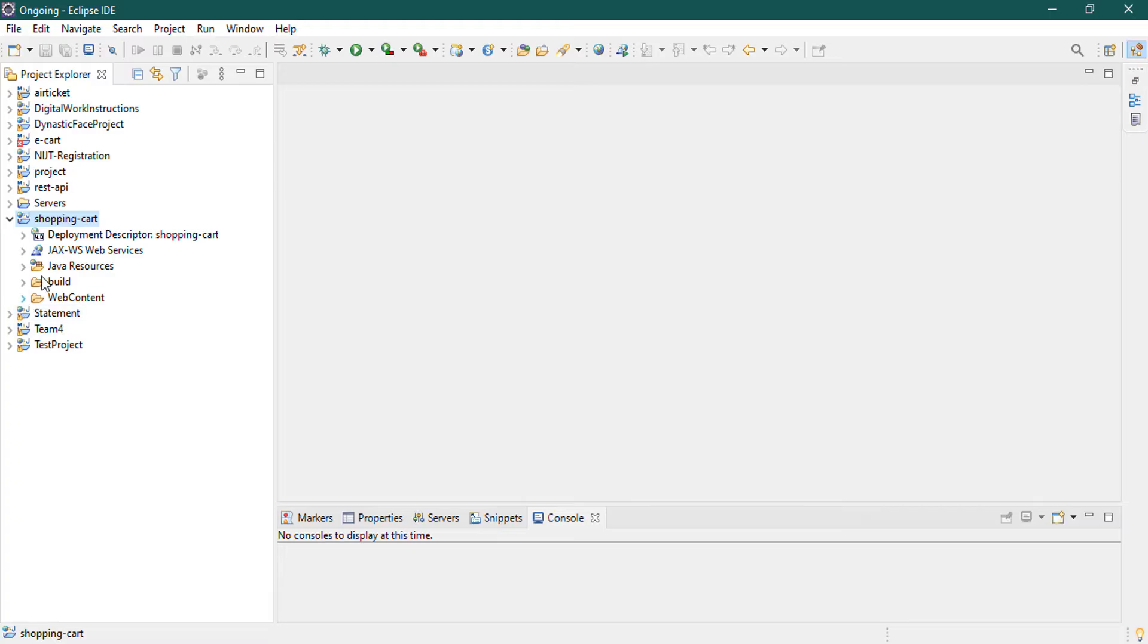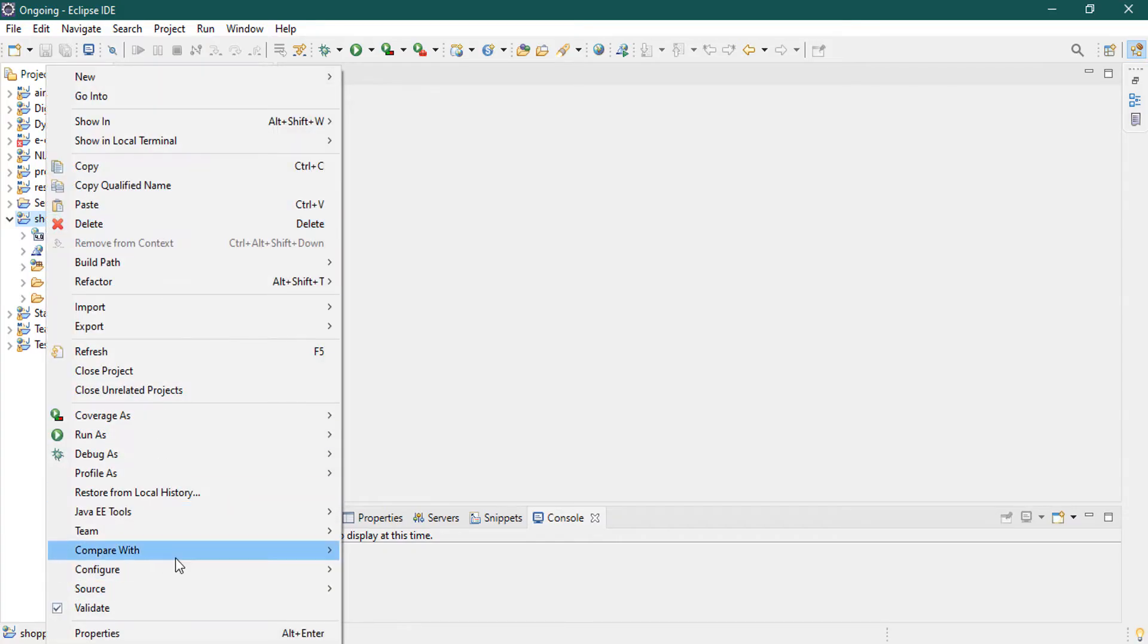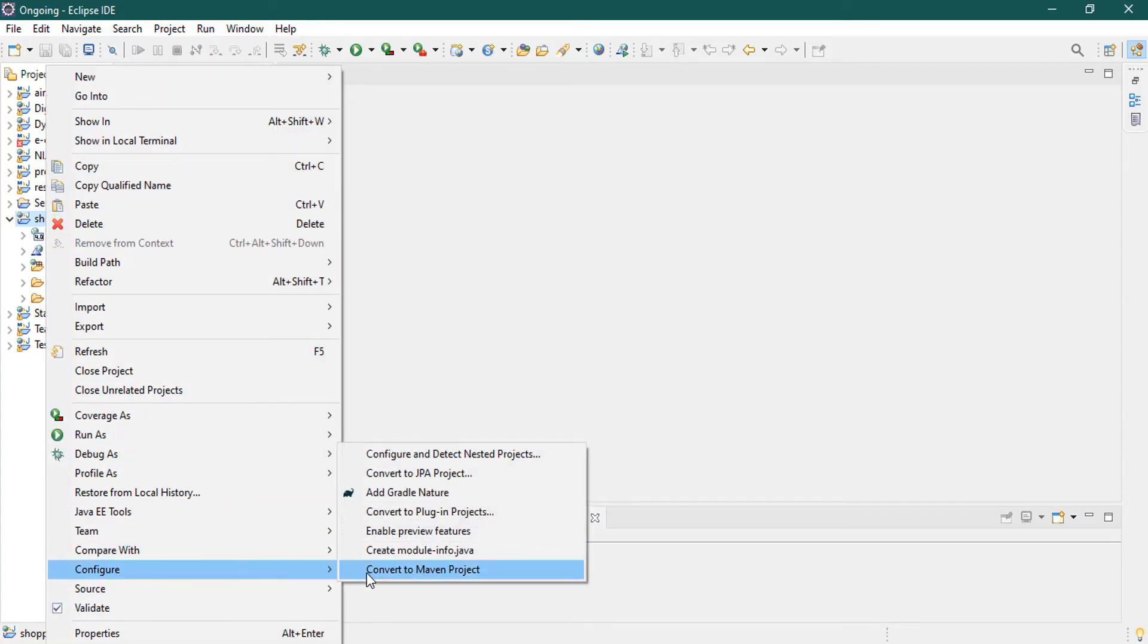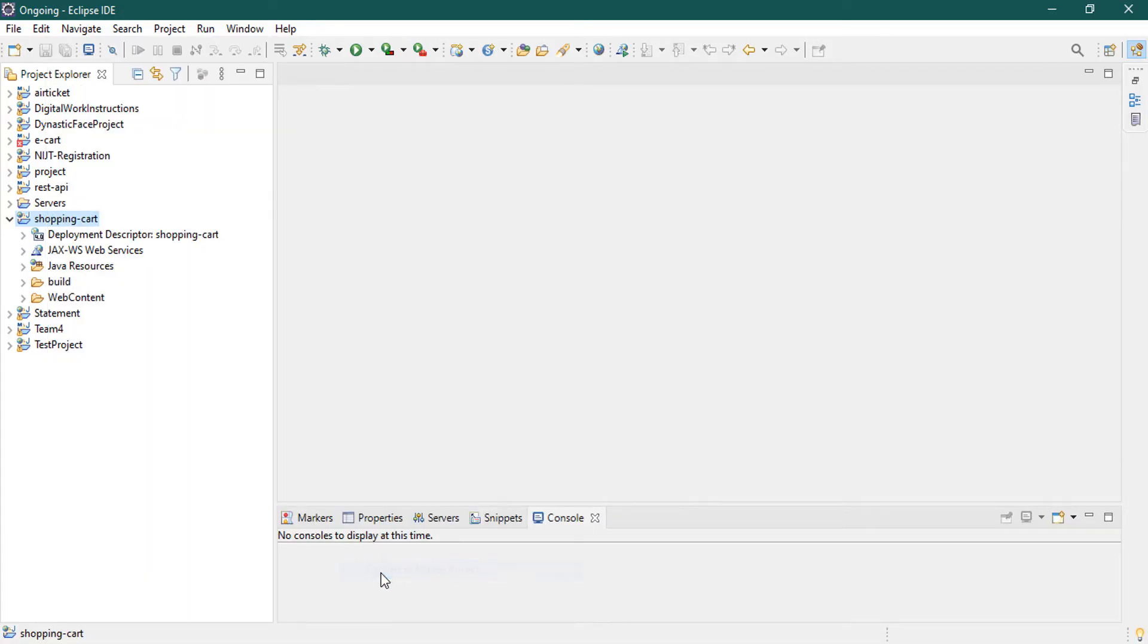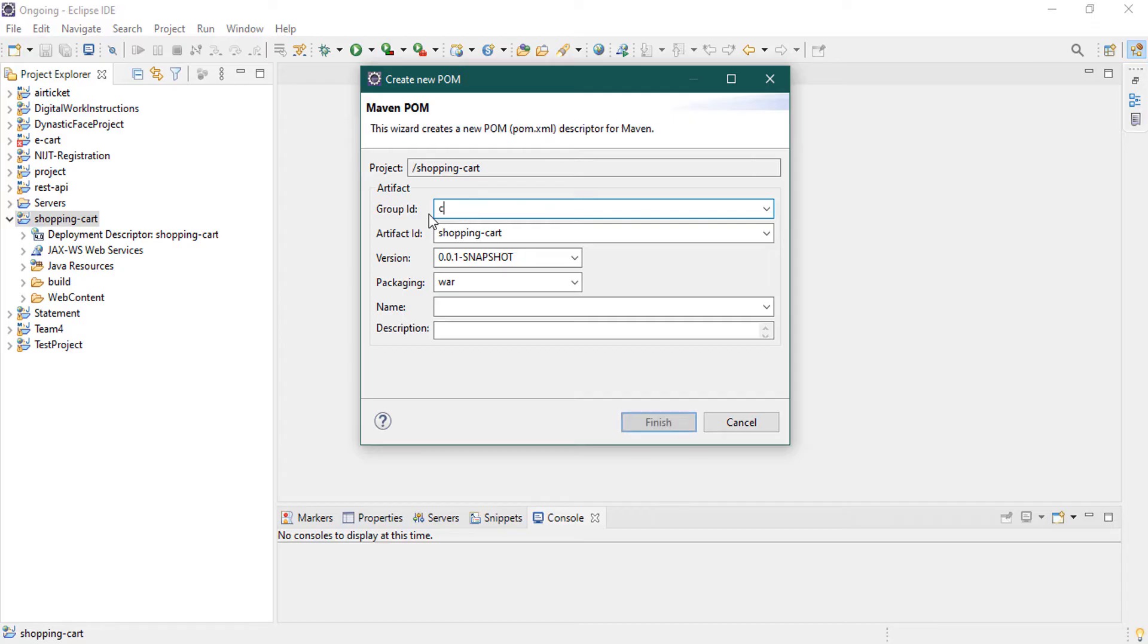But I am going to convert this project as a Maven project. Actually why Maven? Maven is a dependency manager. It helps us to get required jar files from the internet. I will download the jar file and add it to our project but Maven will do that for us. So let's right click your project and go to Configure and convert to a Maven project. And here, actually group ID is your package name, so I'm going to make a package name as cn.techtutorial and click on Finish.